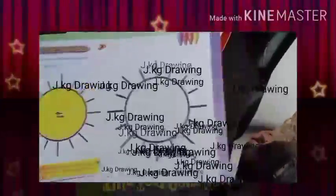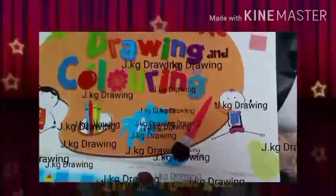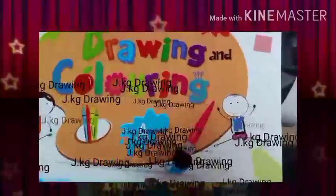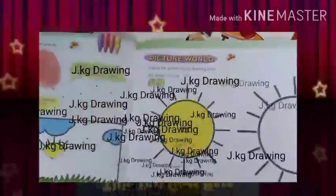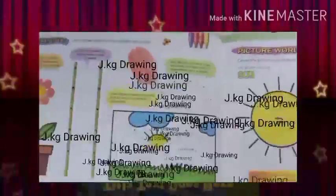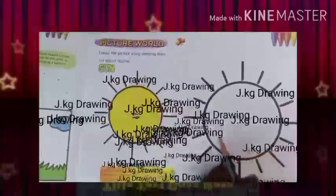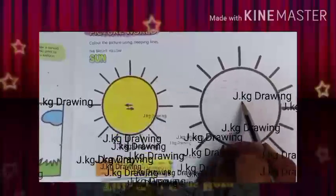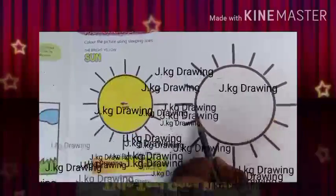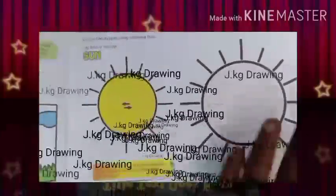My beloved students, today we are going to learn — this is for home, this is for junior KG — the art of drawing and coloring. Here we have picture world: color the picture using the sleeping line. You need to make sleeping lines like this and color it nicely. This is the sun, so you should put yellow color.